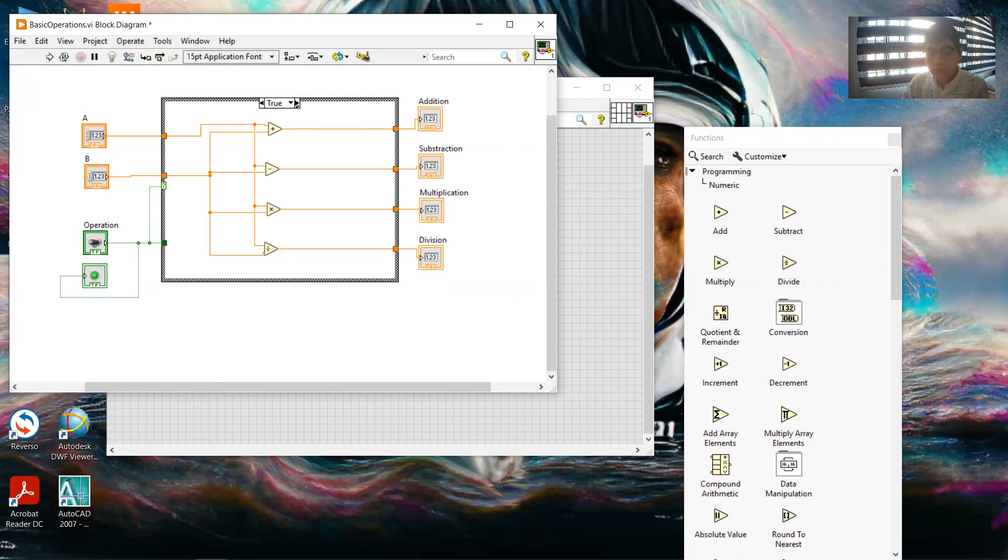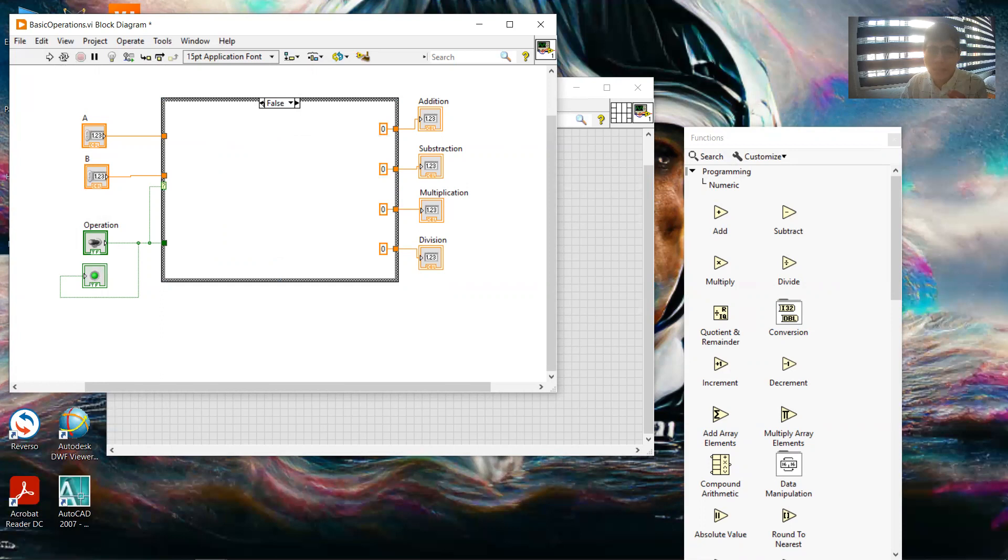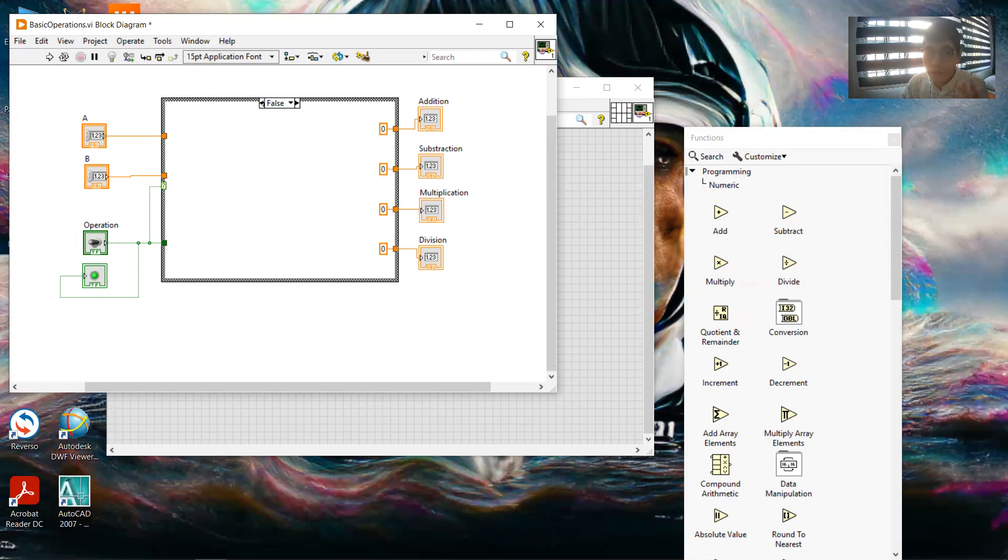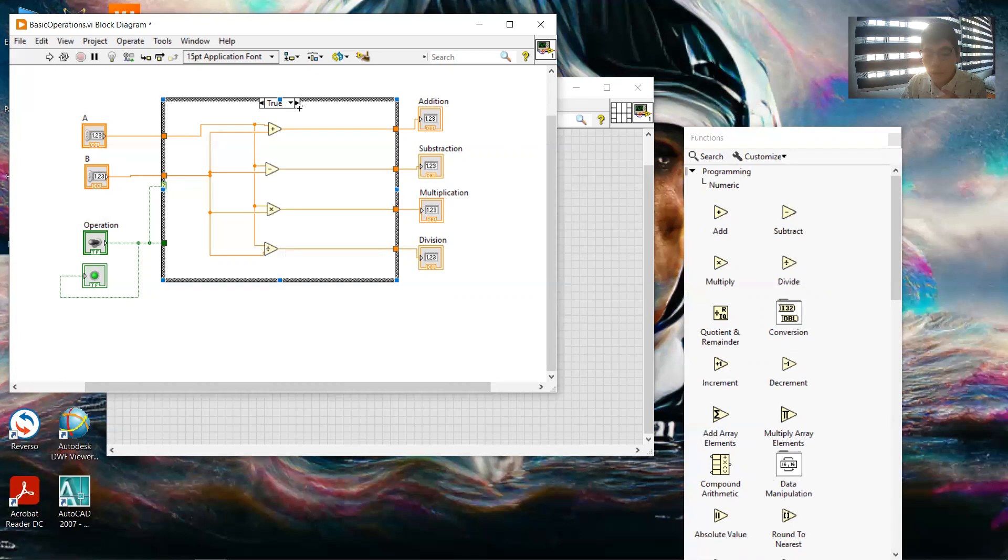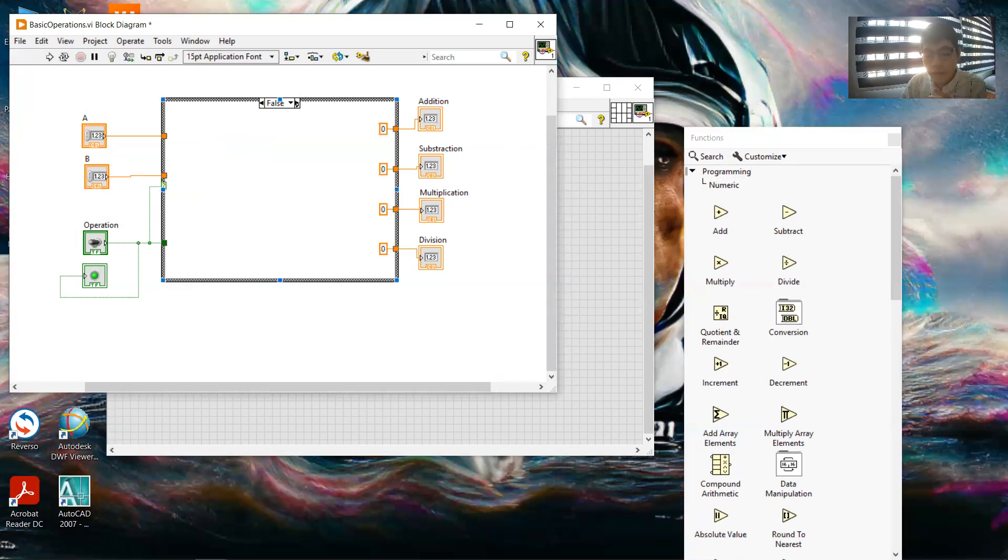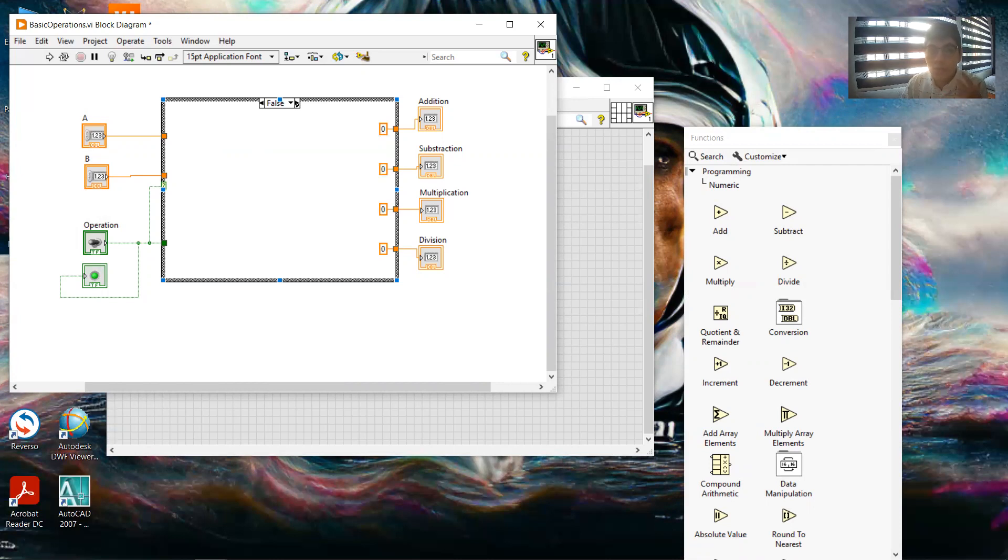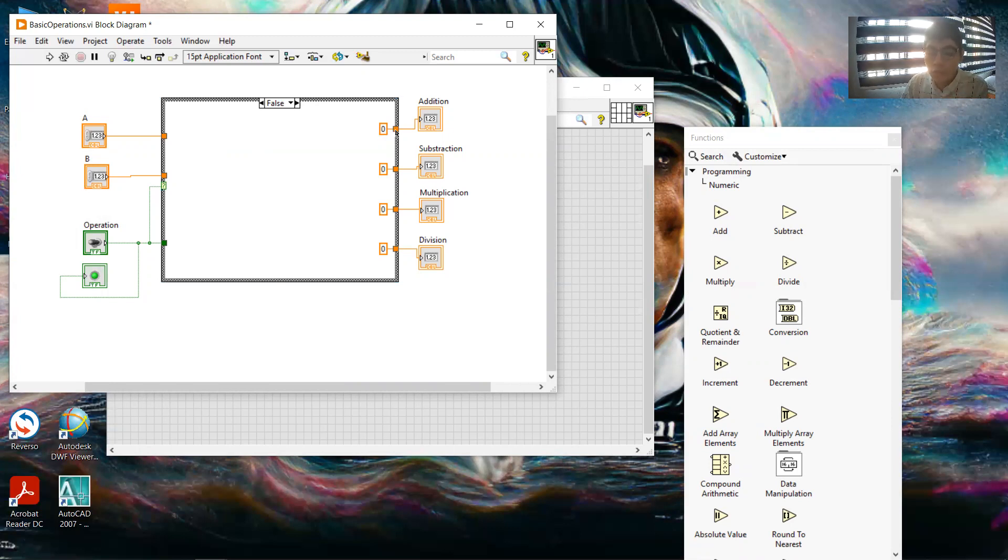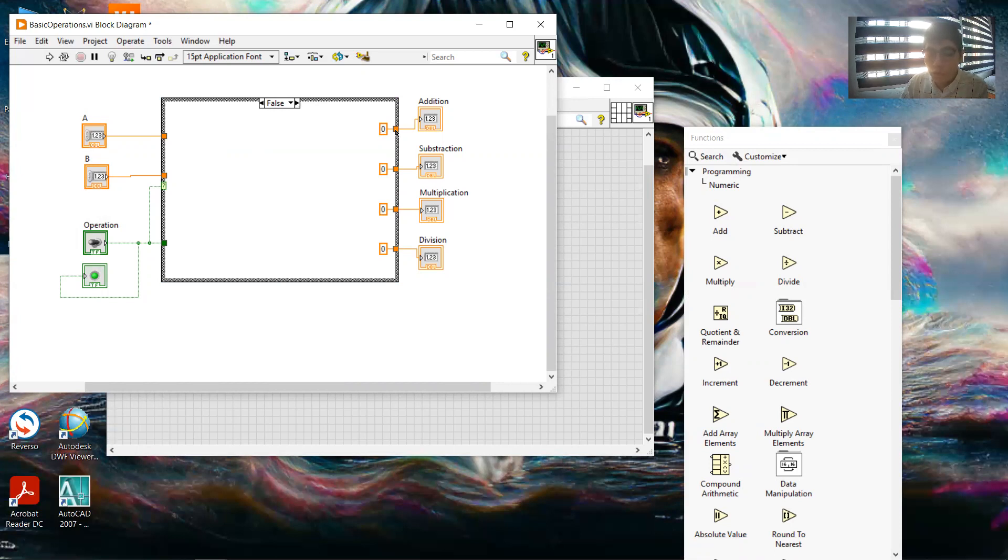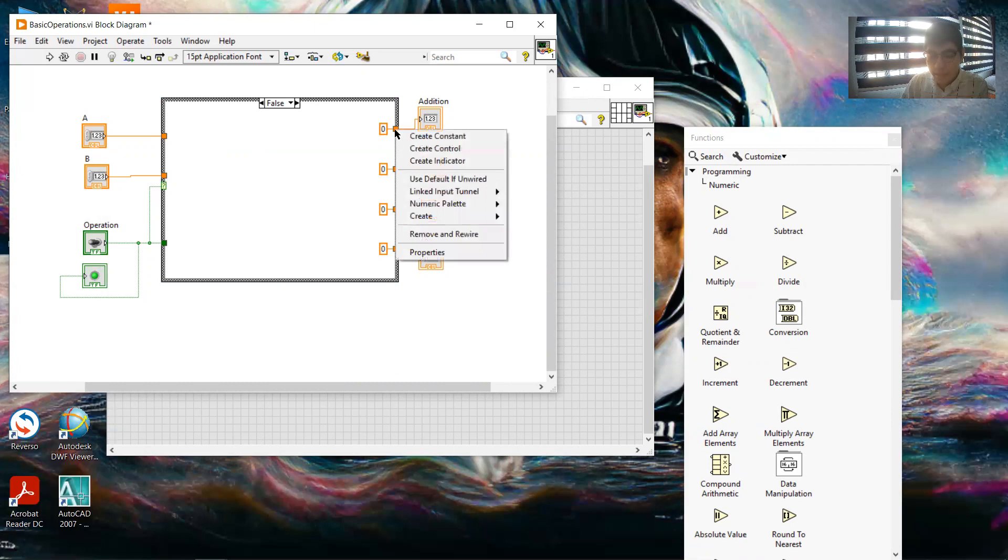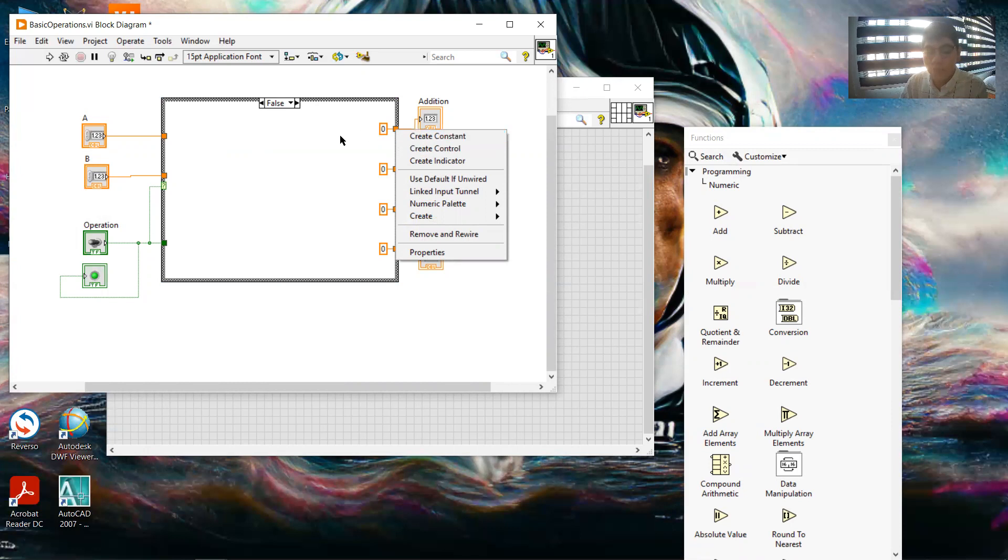And once if it is true, the case structure is like an if statement. I need an if function, so we need to go to the boolean structure to make this program work. And for the program to work, we need to make a constant. To make a constant, we have to right click it, and this is the option to create a constant.